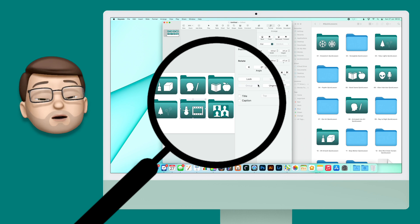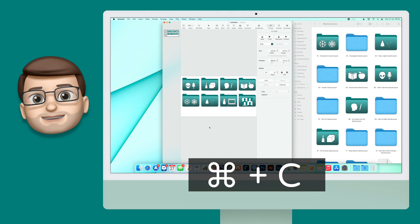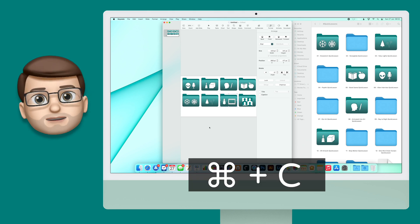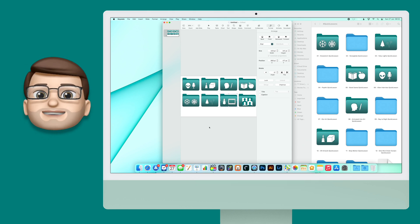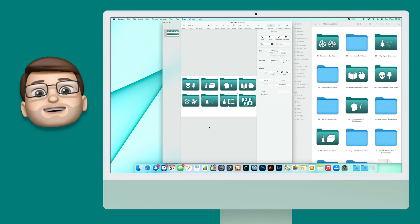Now when you've grouped your shape into one object, it's time to click on it to select and then press Command C to copy. That will copy your new folder design onto your clipboard.